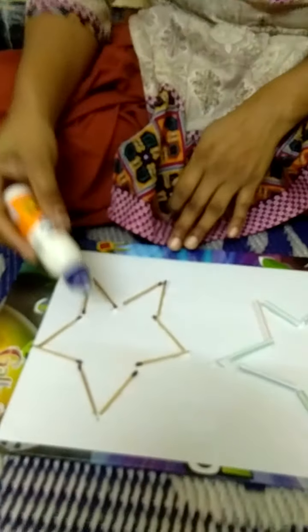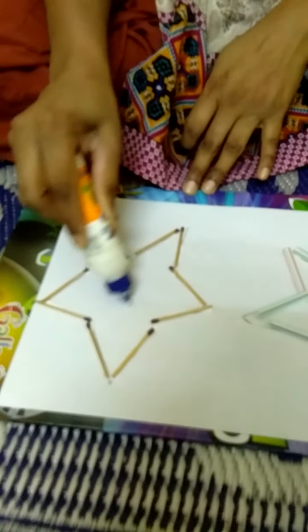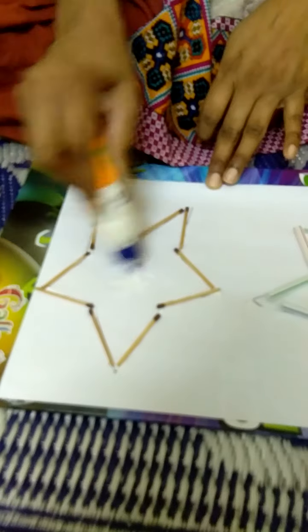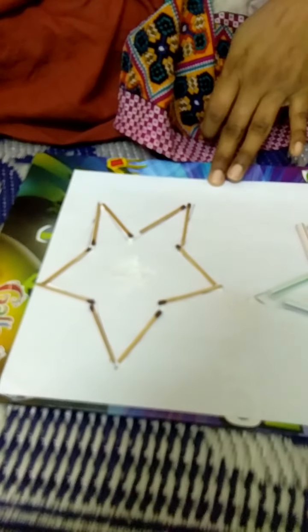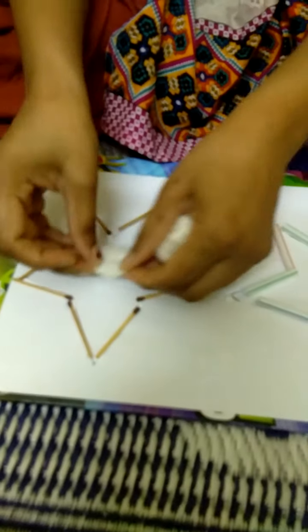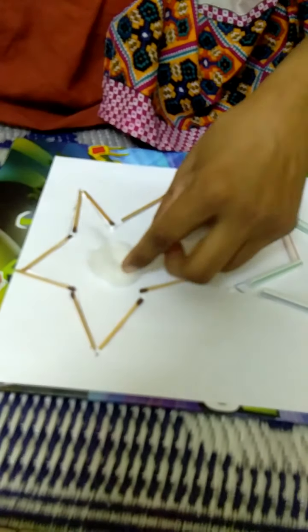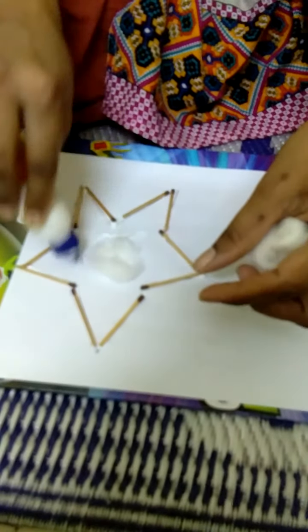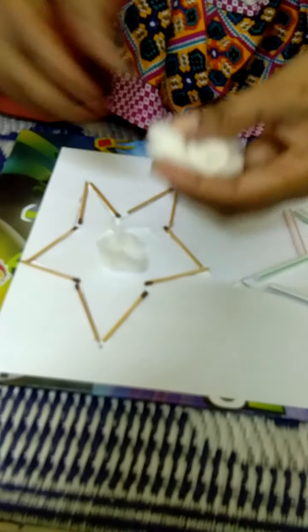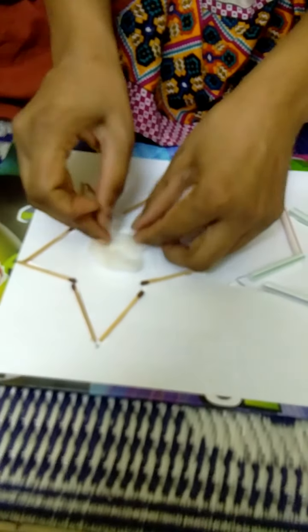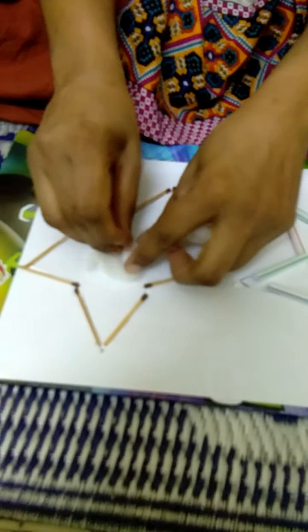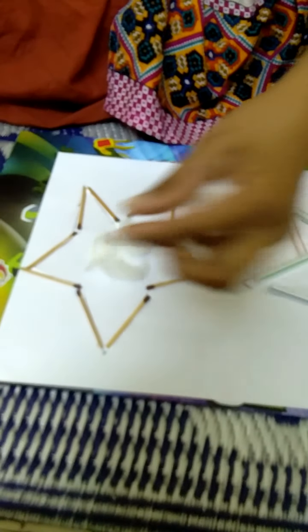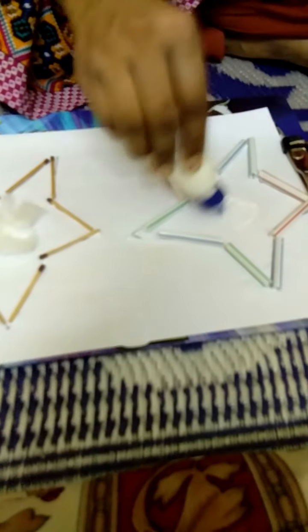And one more thing - you can apply this glue in between the straw, take glitter and we can just paste it inside. And here also we will paste it like this.